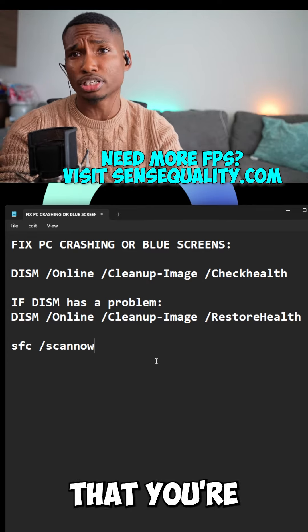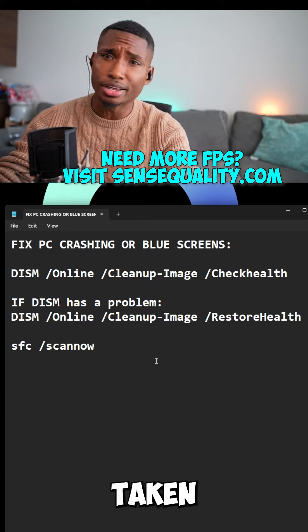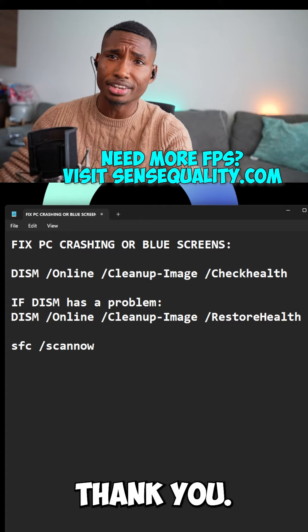On top of that, if you want to just be safe, you can type in SFC /scannow. What this is going to do is make sure to fix any kind of corrupt files on your system, and it should fix any blue screens that you're having as well, if it's on the Windows side of things.